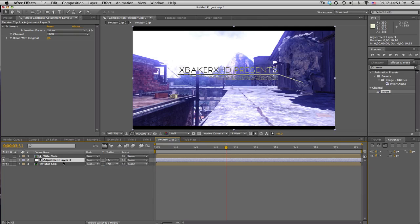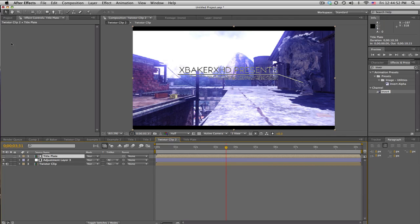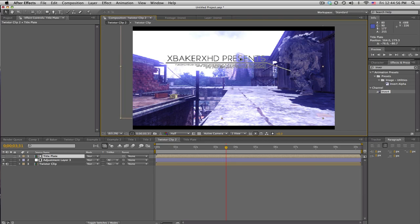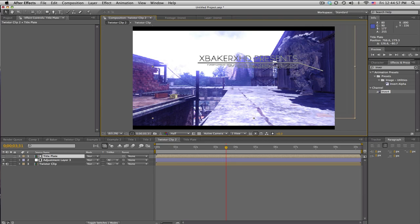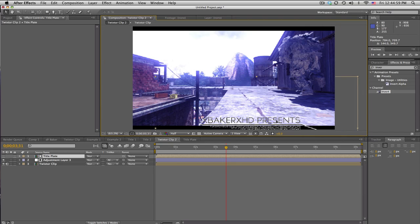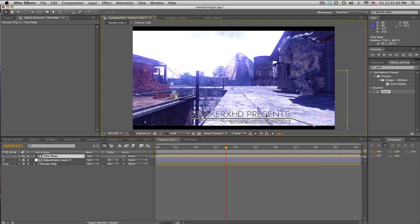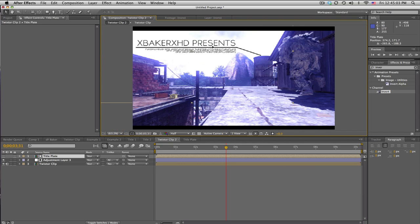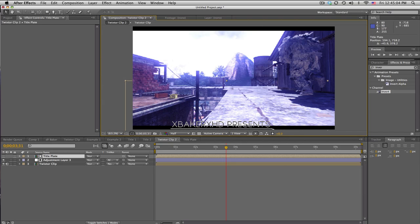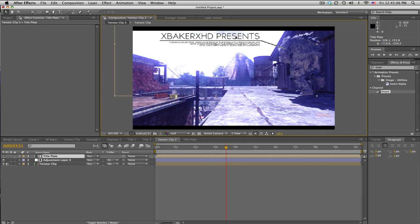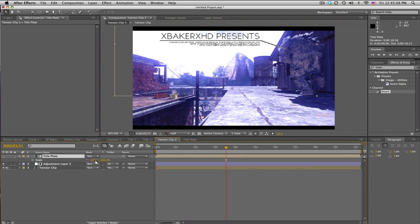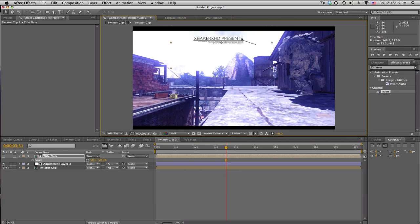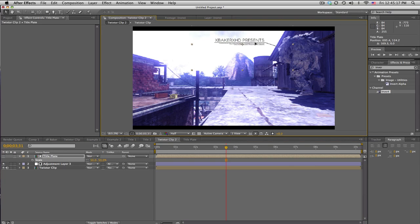And what that does is it'll use the alpha channel of the title as the adjustment layer, so wherever this is, it'll always be inverted, which means it'll always show up no matter what color it is. See, up here it's black, but down here it's white. So that's pretty cool. And we'll just scale this down, maybe 75%, maybe 50—I don't know. Yeah, probably 50. It's up to you guys, but we'll just scoot that in right about here. Actually, we'll boost that up, sorry, 75%.